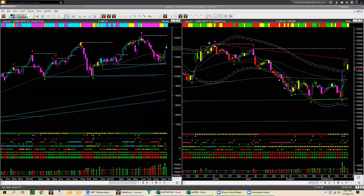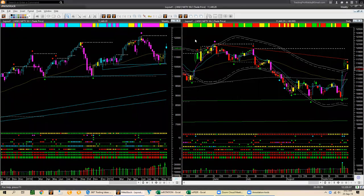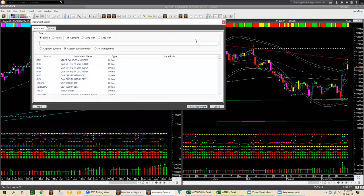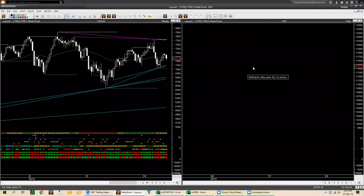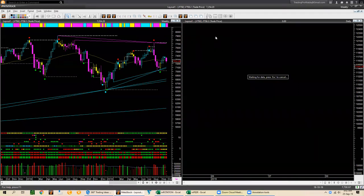We didn't find any trading opportunity in AXJO, CSI 300, HSI Hang Seng Index, or the Nifty Index in India. Let's look at the FTSE index using live data. Only during the webinar I sometimes use downloaded data to speed things up. However, the UK market data is not downloaded yet, so I'll use live data — it will take a few seconds more.